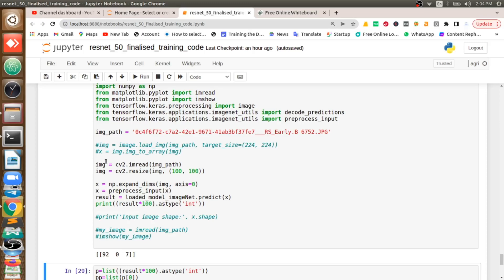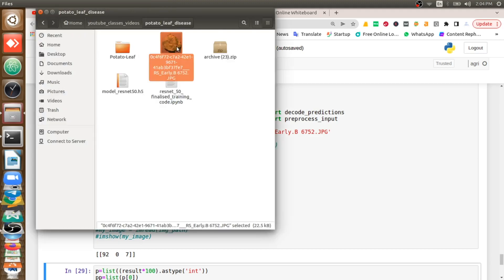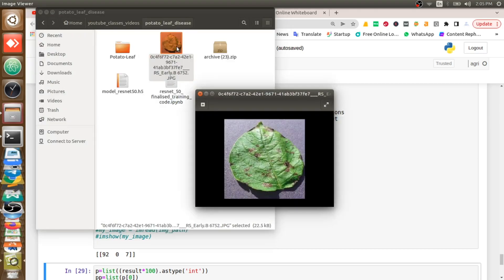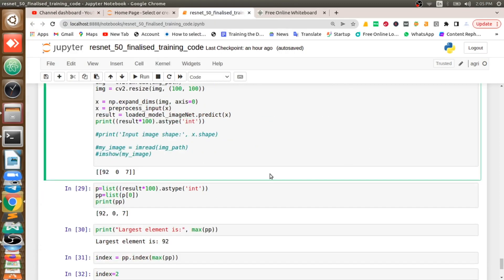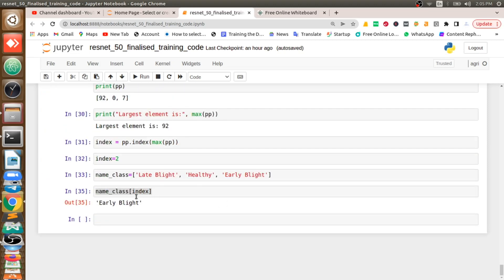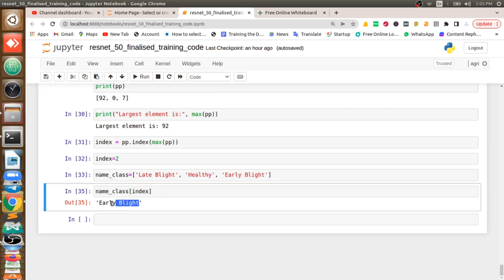I'm going to feed a leaf of potato — this is early blight — so that we can see this image I'm going to feed to my deep learning model. When I feed it, it will predict like 92% it belongs to early blight. So early blight — it's predicting early blight. Our model is working 100% accurately.